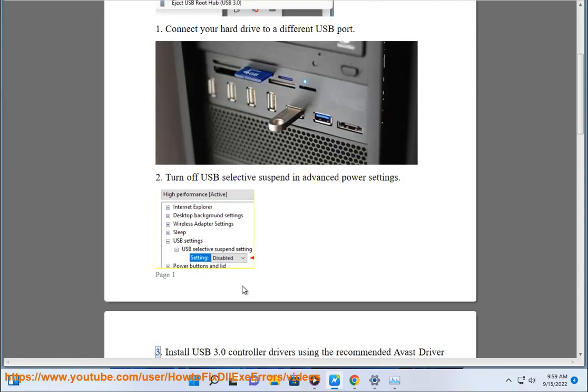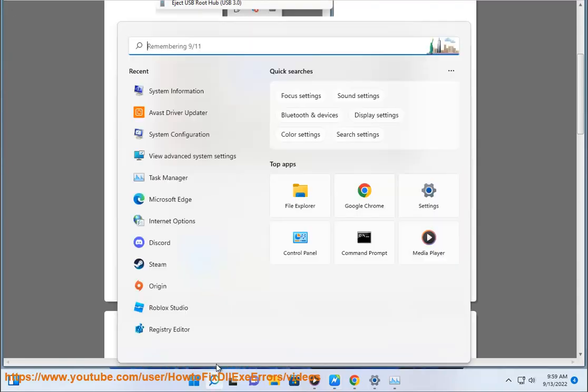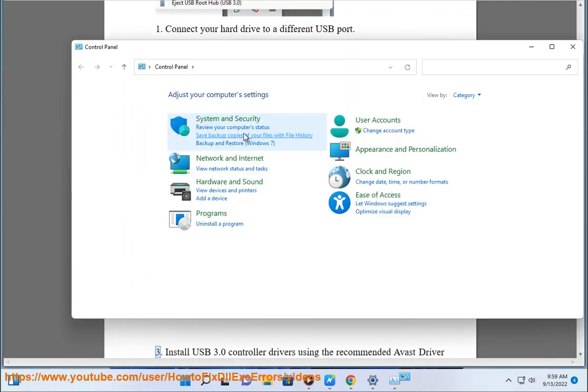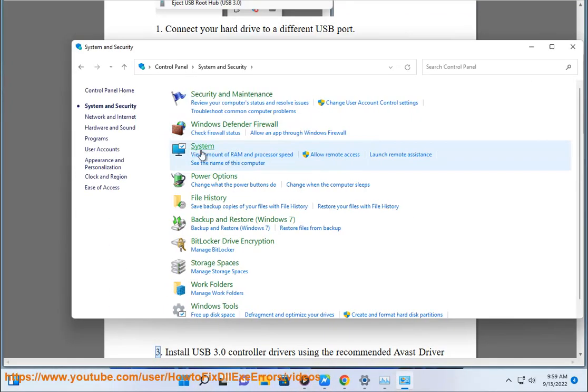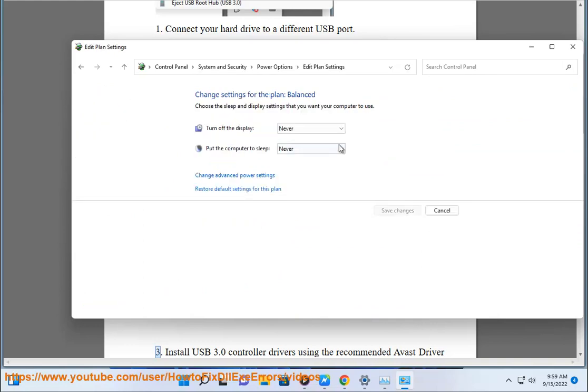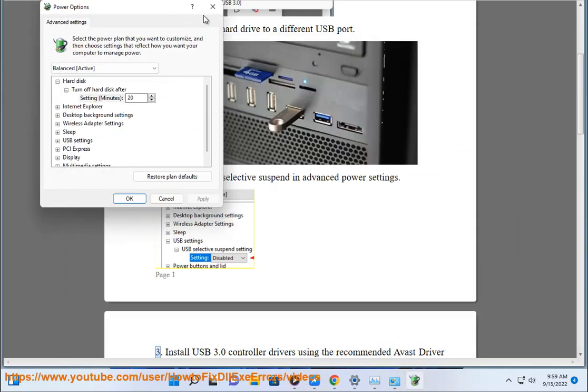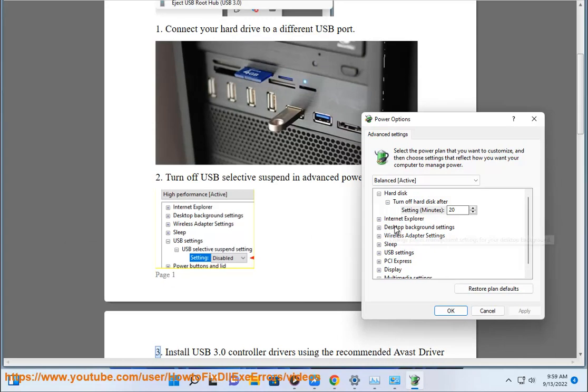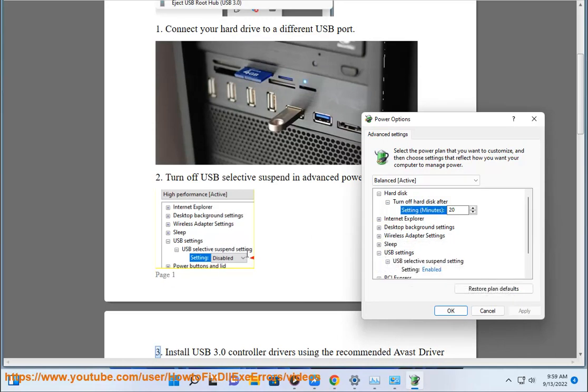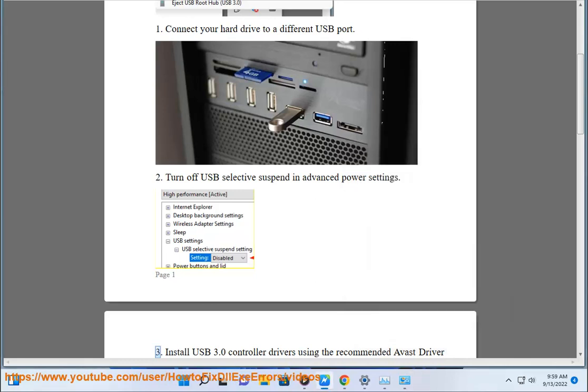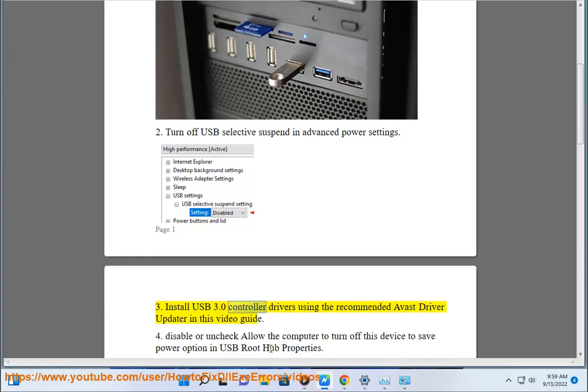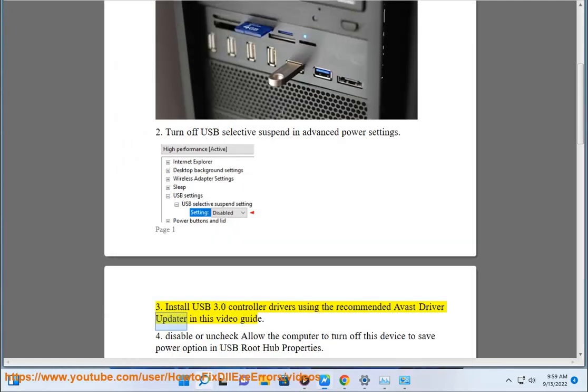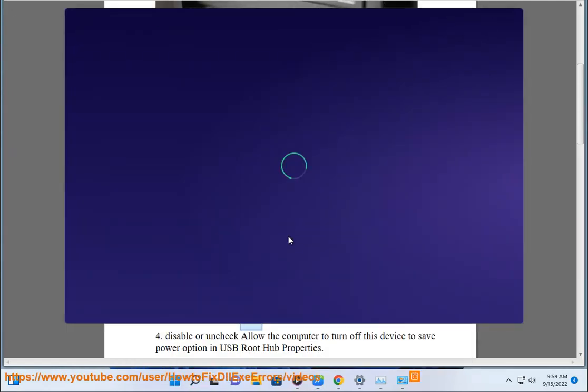3. Install USB 3.0 controller drivers using the recommended Avast driver updater in this video guide.